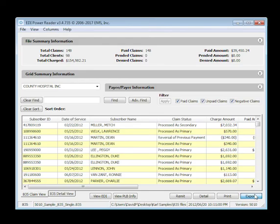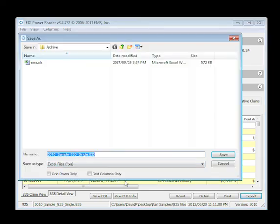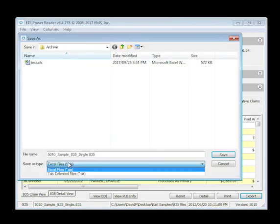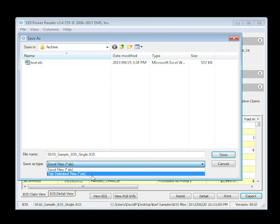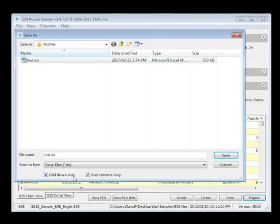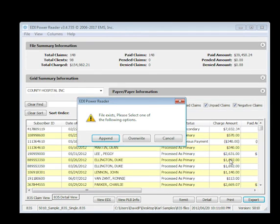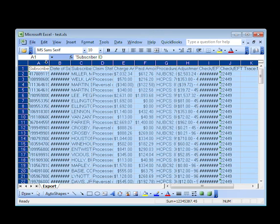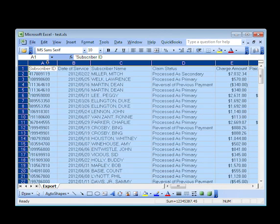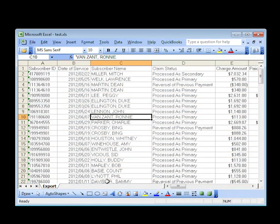The EDI Power Reader offers export options including Excel or a tab-delimited text file. Use the default file name or overwrite your own. And choose either just the contents within your grid or the entire file's contents. Here's an example of an Excel export from the Power Reader, offering you every convenience to then work with the Excel file further.